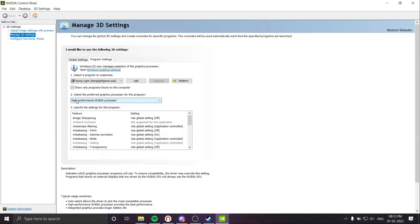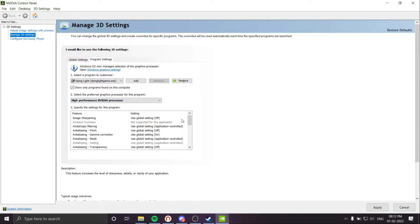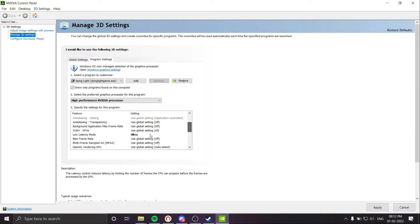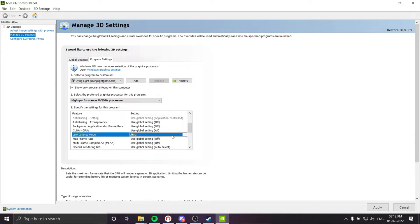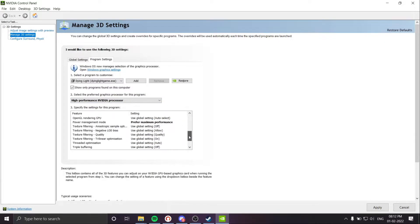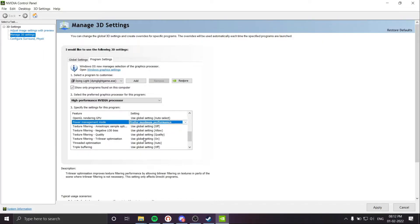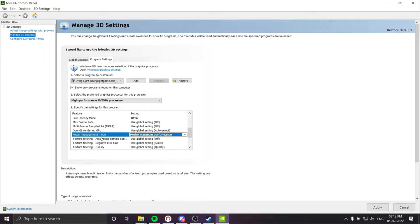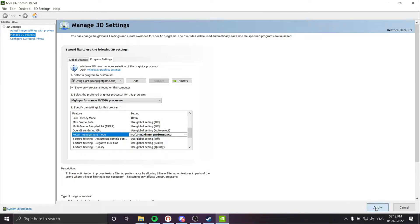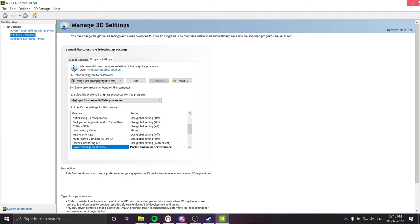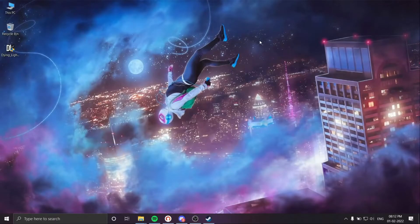Now here, select high performance. Select low latency mode to ultra and prefer maximum in power management to prefer maximum performance. Do not mess with any other settings and click apply. Now you can close the control panel.